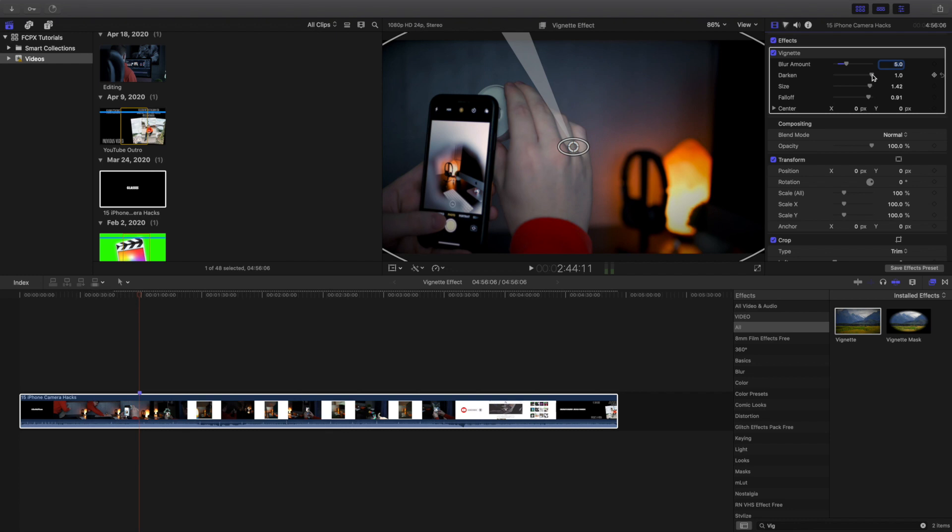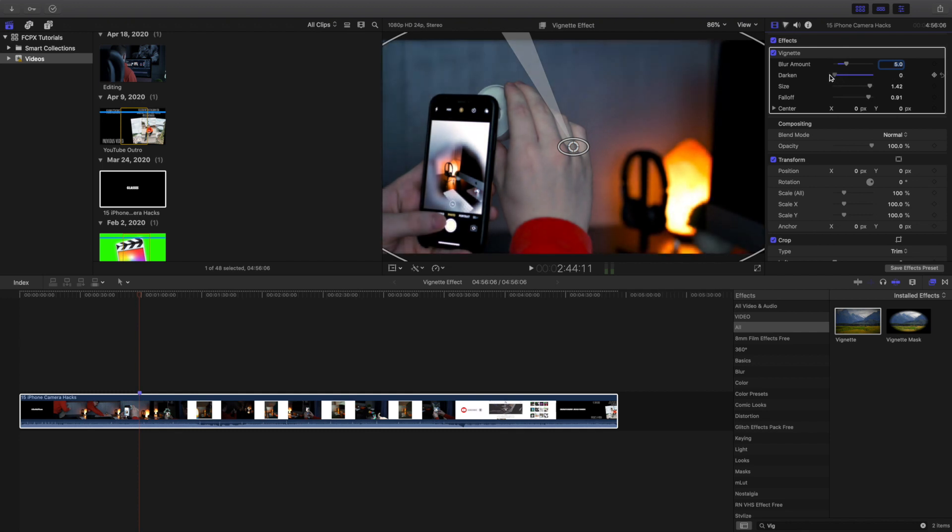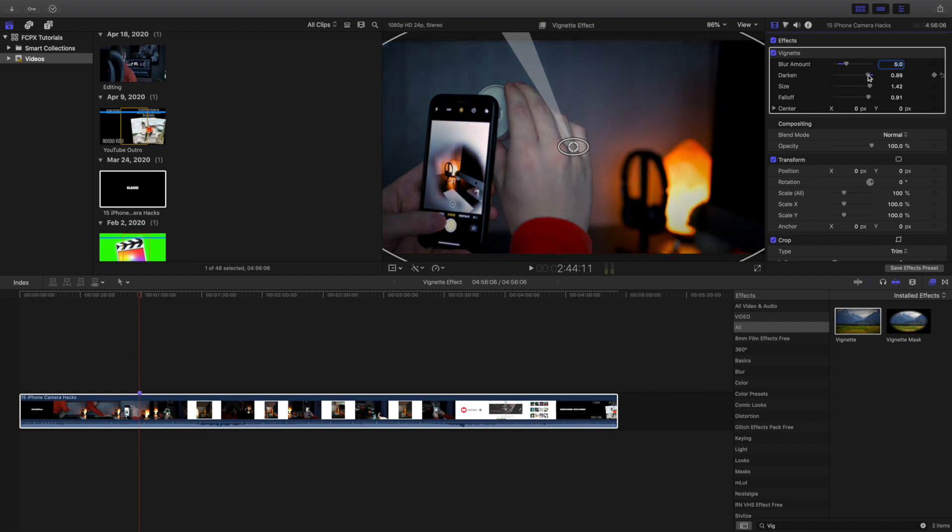Let's head over here to the darken. Obviously you can see if you turn it that way it makes the effect lighter, but if you turn it over here, as it says, darken, you can darken the vignette effect.